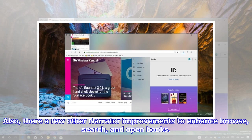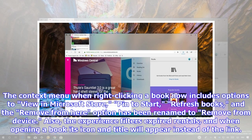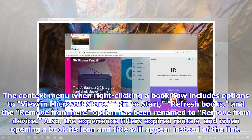Also, there are a few other narrator improvements to enhance browse, search, and open books. Alongside the new revamped hub, the books section gets a few improvements, including a new carousel to showcase popular books. The context menu when right-clicking a book now includes options to view in Microsoft Store, pin to start, refresh books, and the remove from here option has been renamed to remove from device.